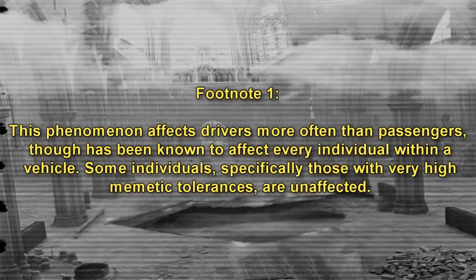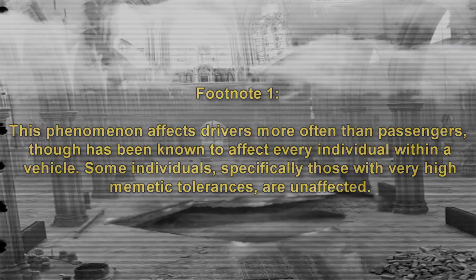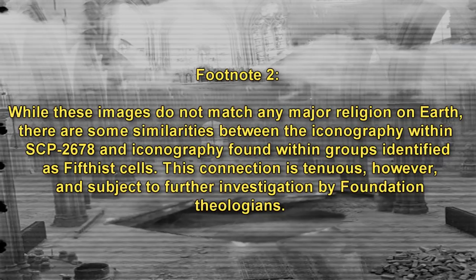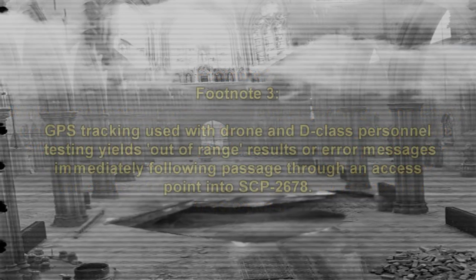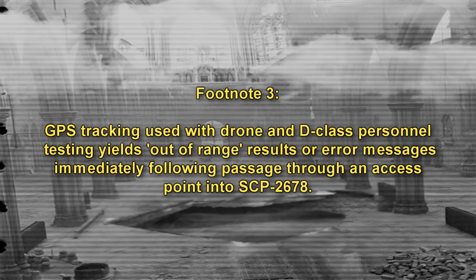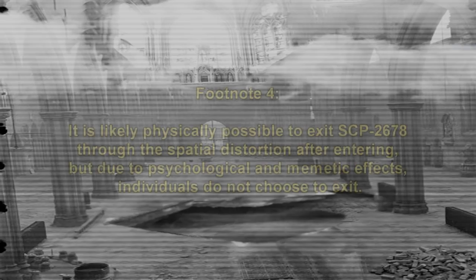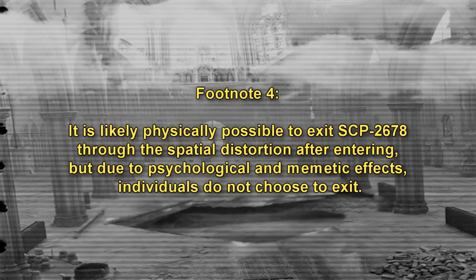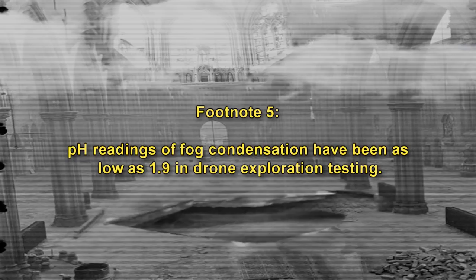The entrance to a local structure, usually one that is dilapidated or otherwise derelict and in disrepair, will become an access point for a spatial distortion. Individuals entering through this access point will then be within an SCP-2678 instance itself. SCP-2678 manifests as the interior of a massive ruined cathedral, the remaining walls and ceiling of which are covered in unknown religious iconography. The interior appears to be an entirely different physical location than its respective access points. There are no apparent exits within the cathedral aside from the spatial anomaly. What area is visible beyond the collapsed walls is shrouded in thick fog and is illuminated red due to an unknown light source. The moist air within SCP-2678 is extremely corrosive and will quickly affect most materials found on Earth, including flesh and bone.